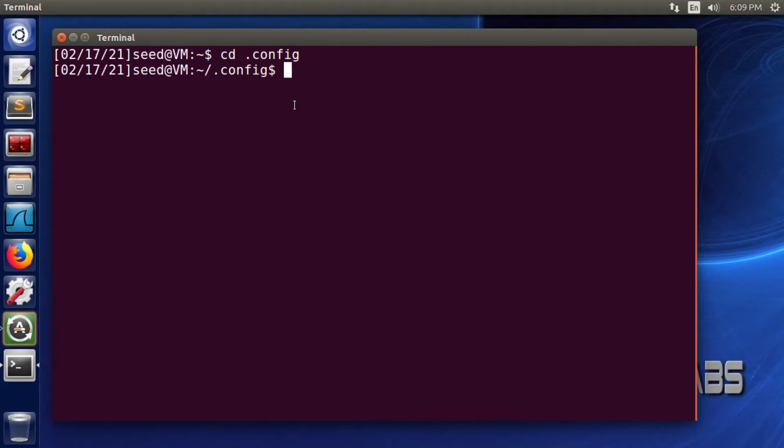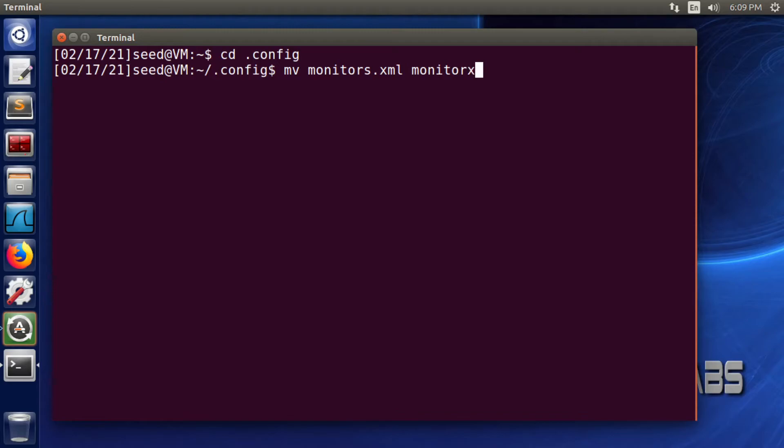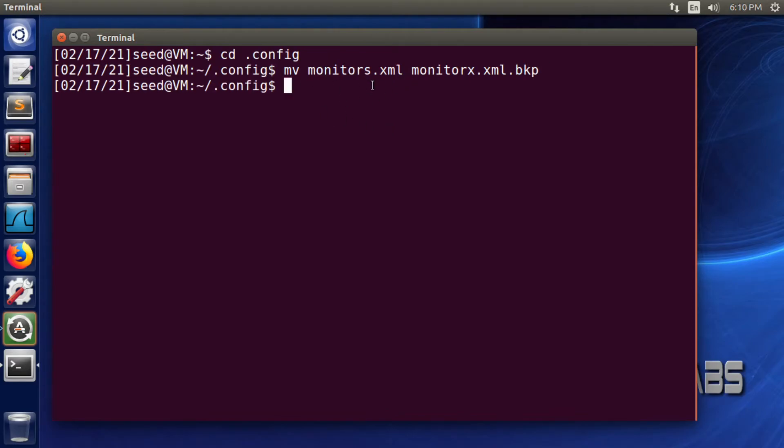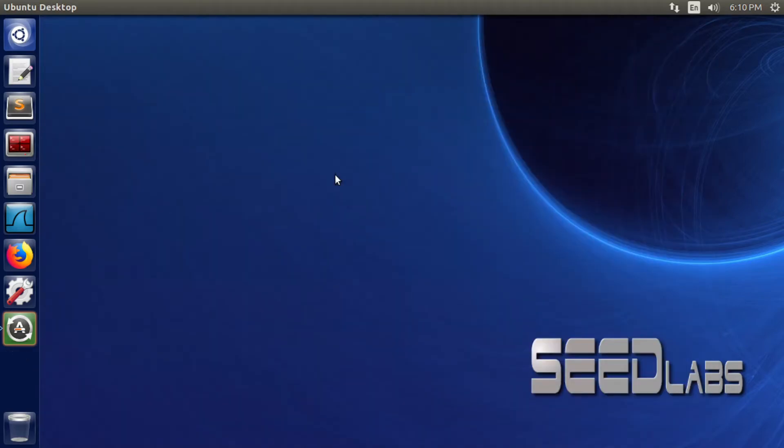To create that backup, type mv monitors.xml space monitors.xml.bqp. This is very easy. Now press enter and the command was successfully processed by the operating system. Now we can type exit and exit from here.